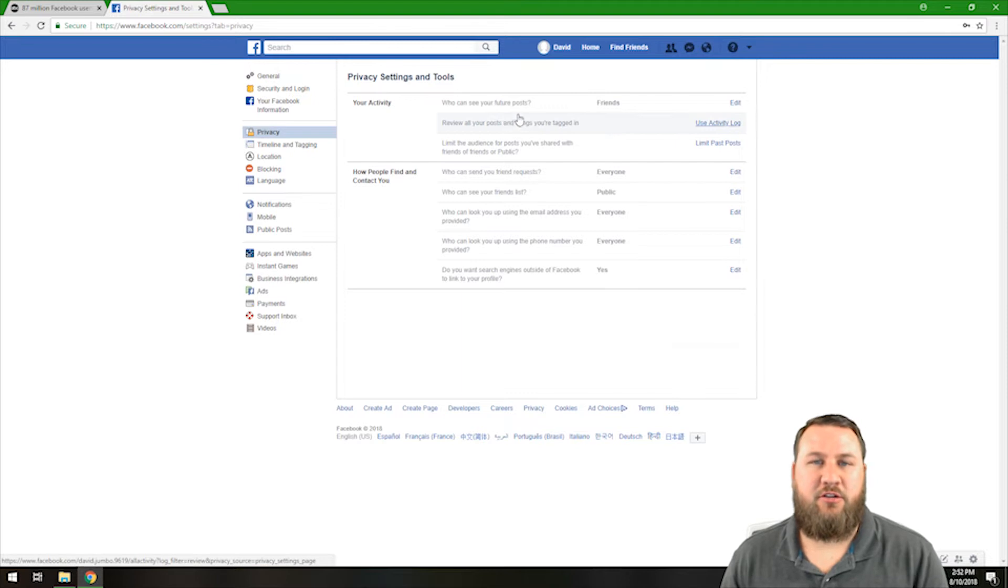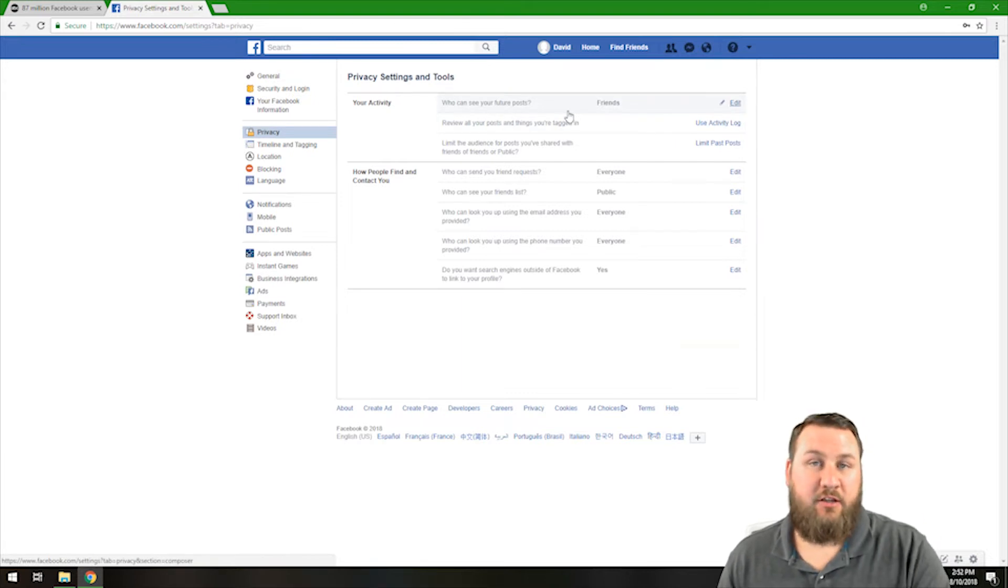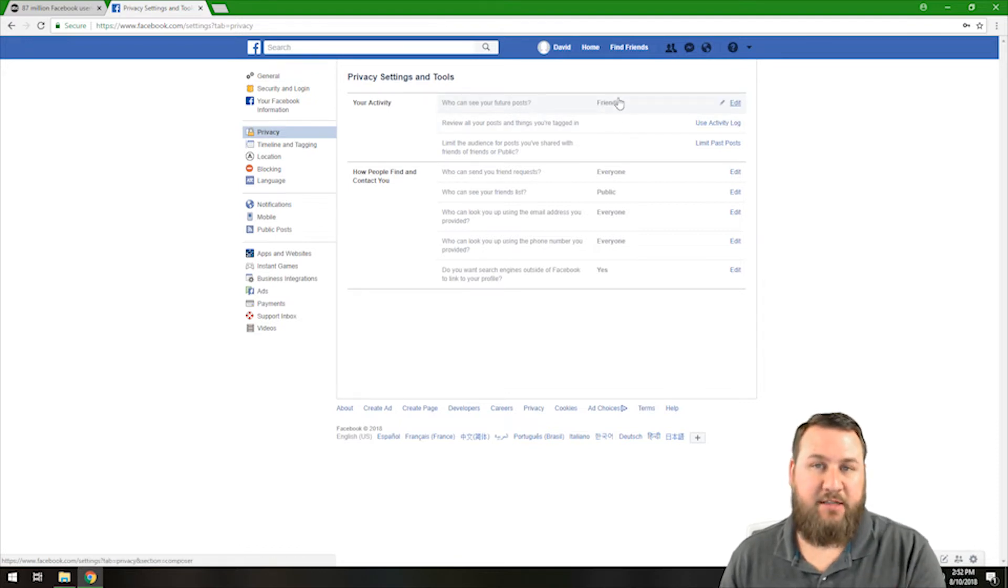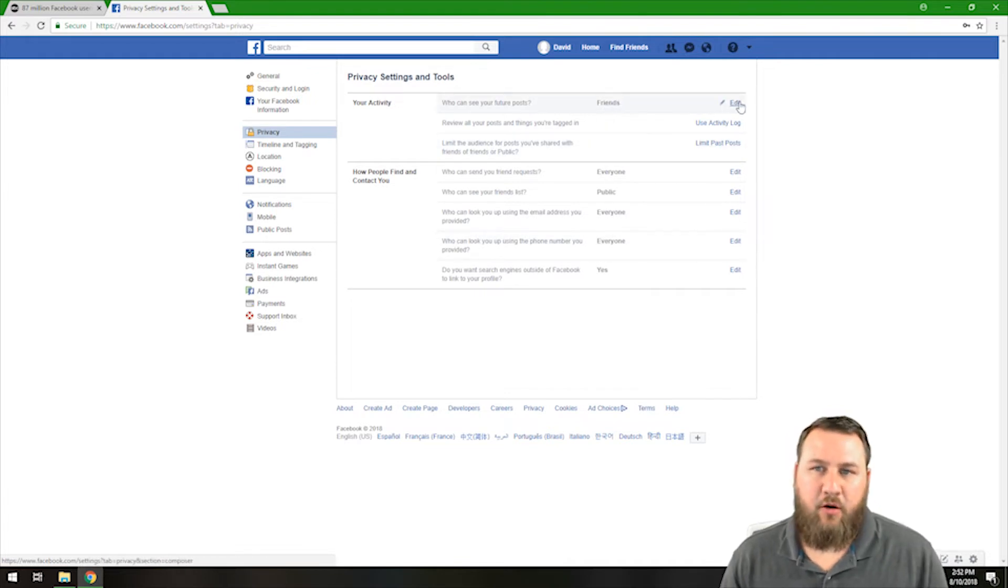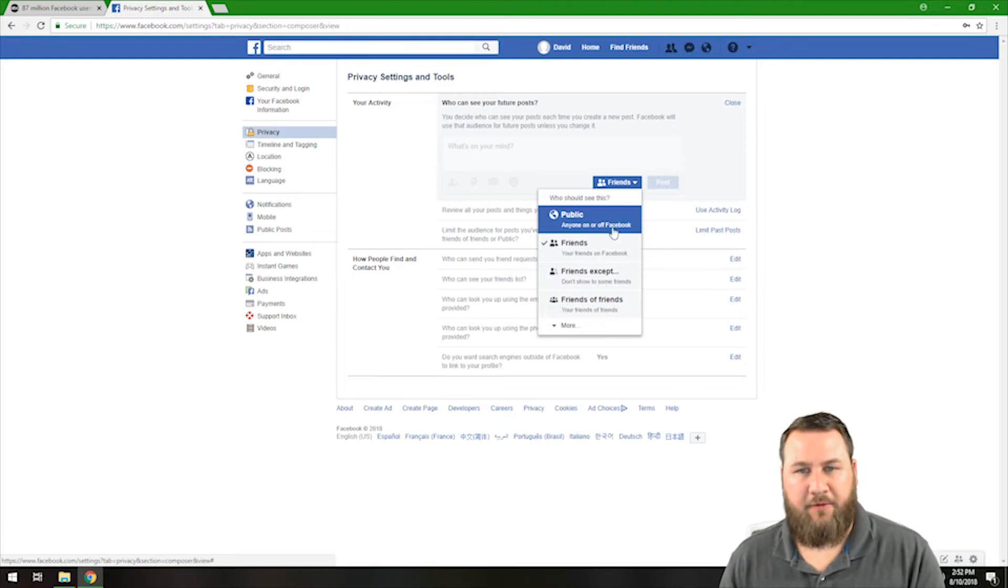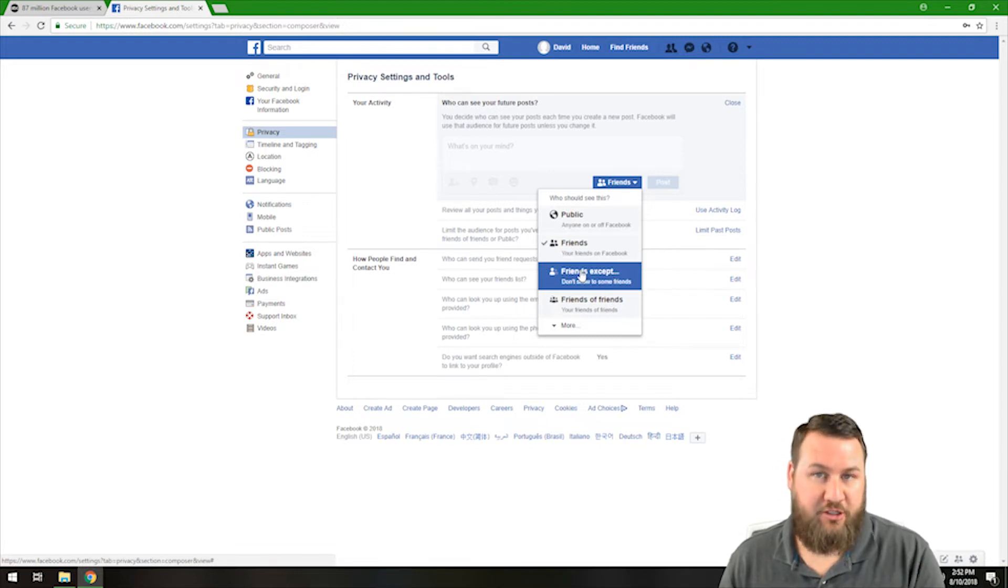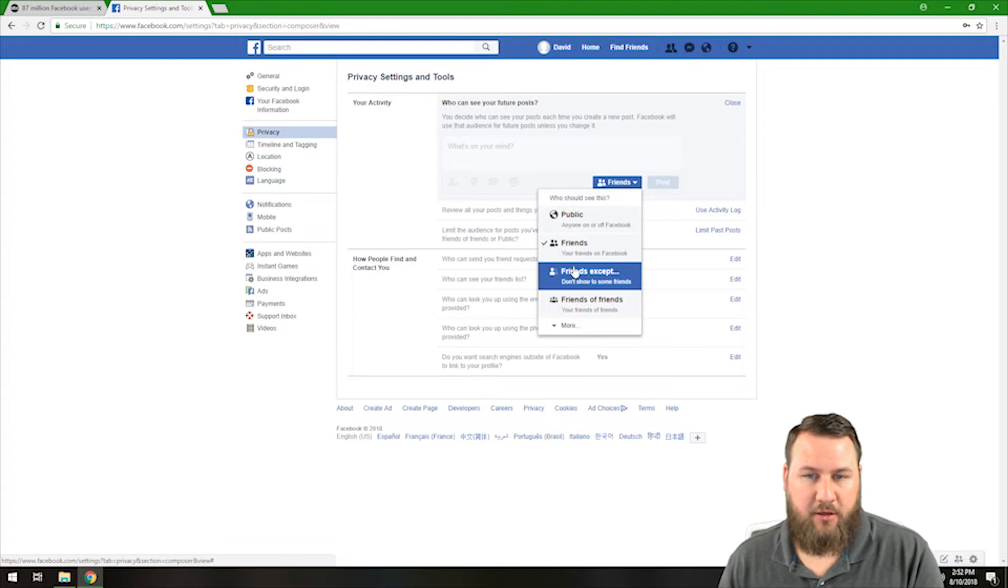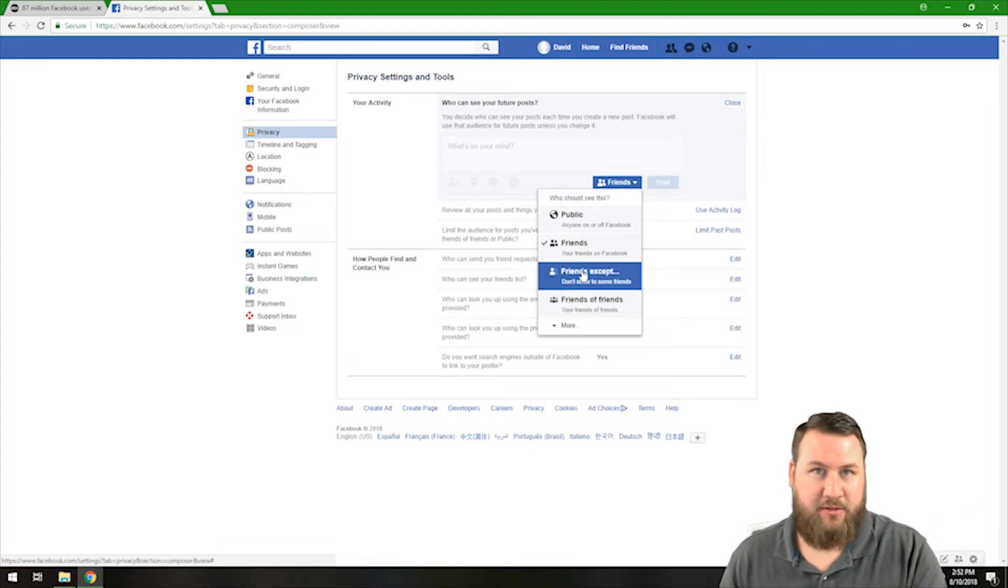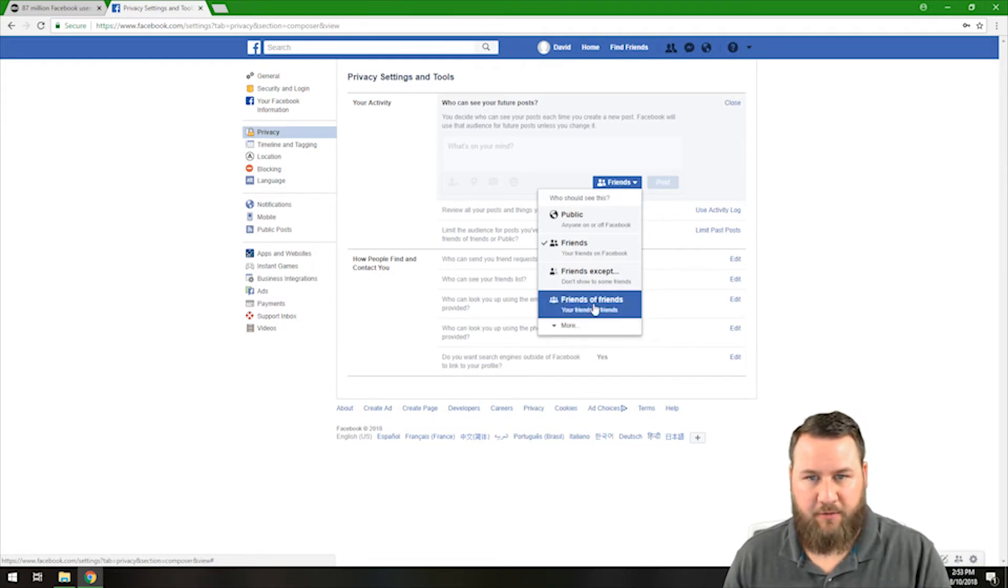Your activity. Who sees your future posts? Basically, what that means is when you post something, who do you want to have see that? In this case, friends is default. All of these right now are default. This is a brand new account. If you want to change that, you can go ahead and click on edit and you can change it for public. Anybody can view it. Your friends, your friends on Facebook can view it. Friends except. Don't show to some friends. So you can actually left click on that and specify which friends you don't want to be able to see your content. And then friends of friends. So basically, it's just exactly as it says. Friends of friends will be able to see your future posts.